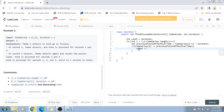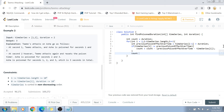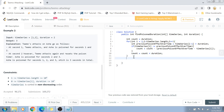We subtract from count the quantity: previous poison effect over time minus timeSeries[i]. This discards the poison time we already counted that would have occurred after the new attack. Then we add duration back into count, so the clock is reset and Ash goes into the poison effect again from the new attack time for the full duration.